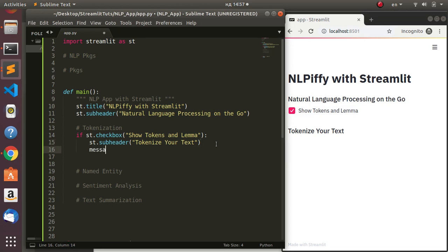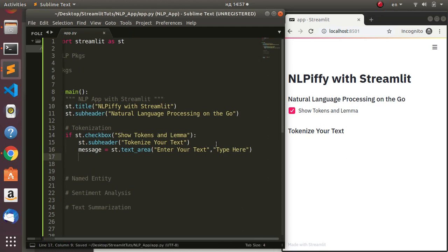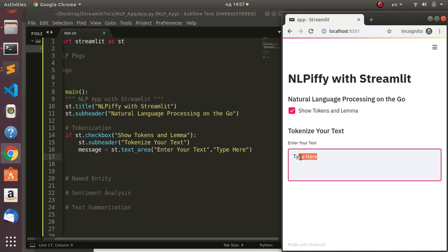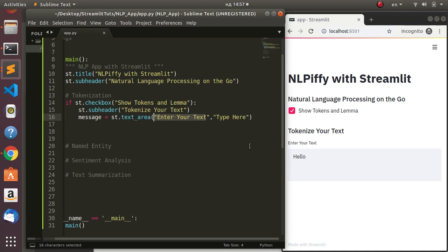We use a 'message' variable with st.text_area to receive input. I'll add the label 'Enter Your Text'. The label is immutable - you can't change it - but the input area is where users can type. So if I type 'hello' in that text area it will work. That's how to receive user input using the text area widget.